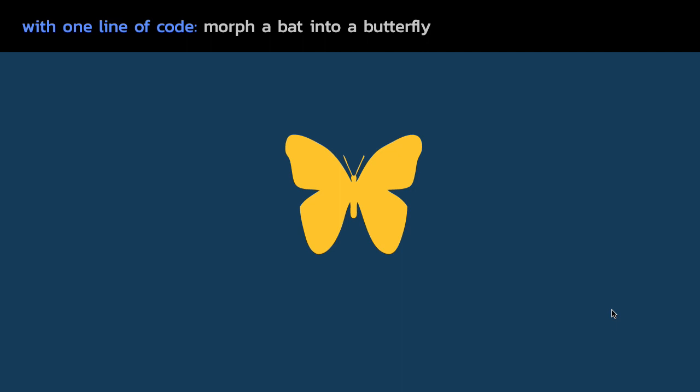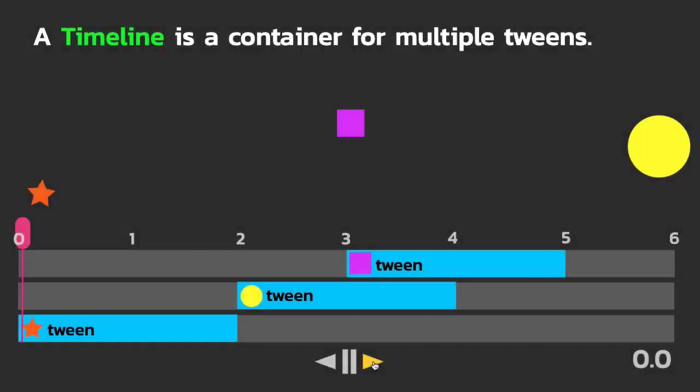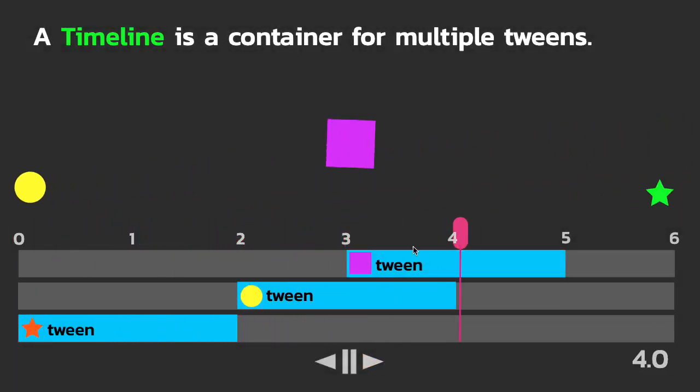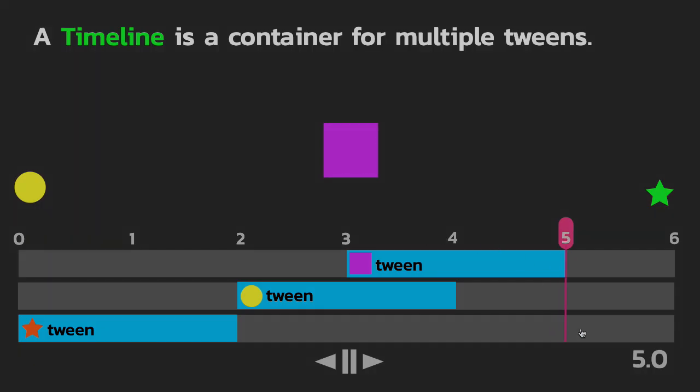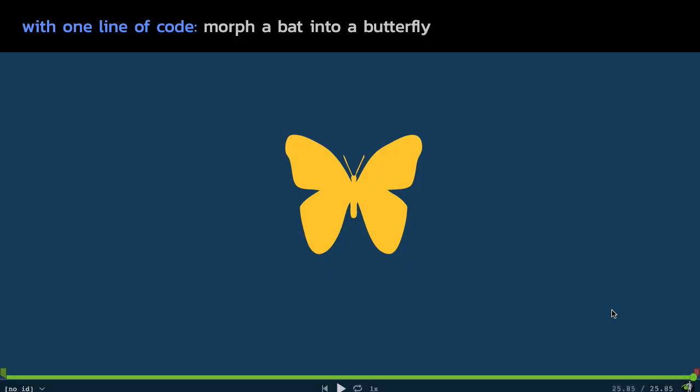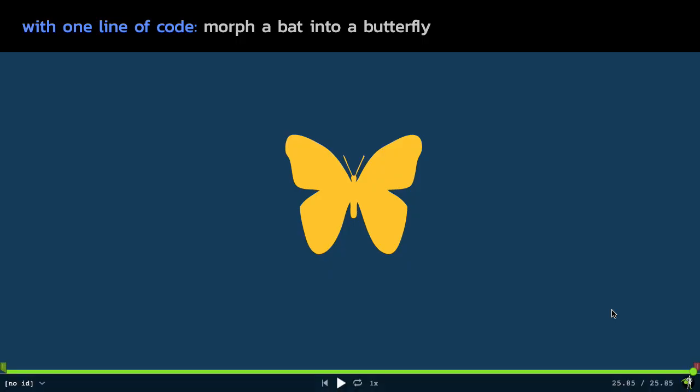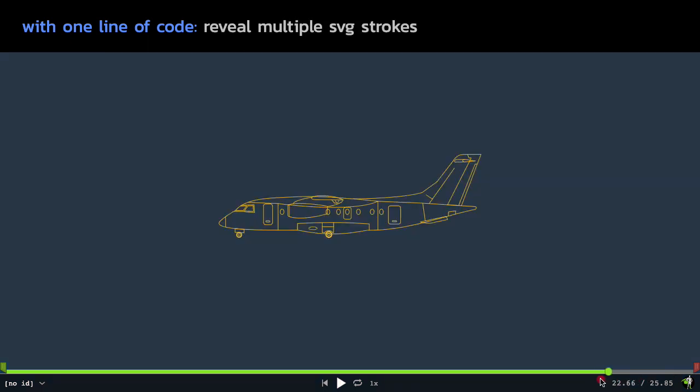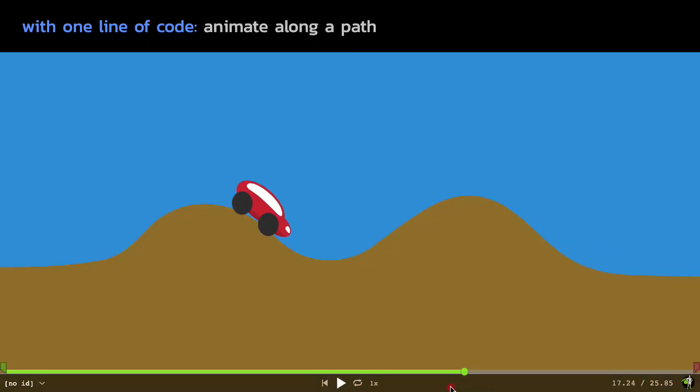Now you may be saying, wow, that was pretty cool. I'd like to see that again. Well, the good news is with Green Sock, all of these one lines of code can be put together into something called a timeline that you can then control however you like. I'm going to use Green Sock's dev tools here to show you that I can scrub through any animation that I create.